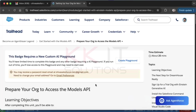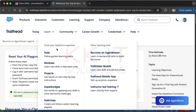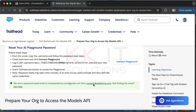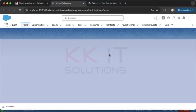For this unit, we need to create a playground. Just click here to create a playground. The system will send an email to you to reset the password — just wait a couple of minutes. Then go and check your email. I got the email, so I'll reset the password. Done — the password is reset.